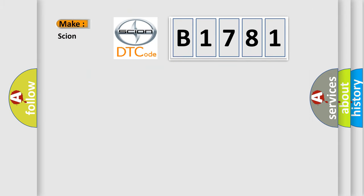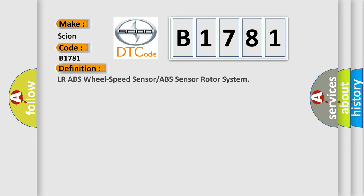So, what does the diagnostic trouble code B1781 interpret specifically for Scion car manufacturers? The basic definition is LR ABS wheel speed sensor or ABS sensor rotor system.